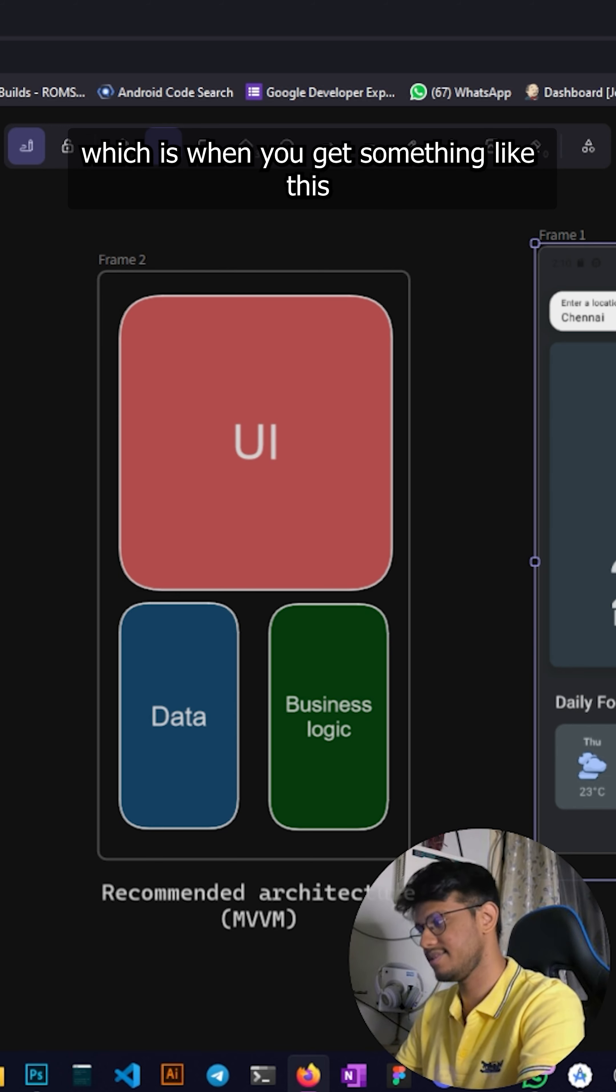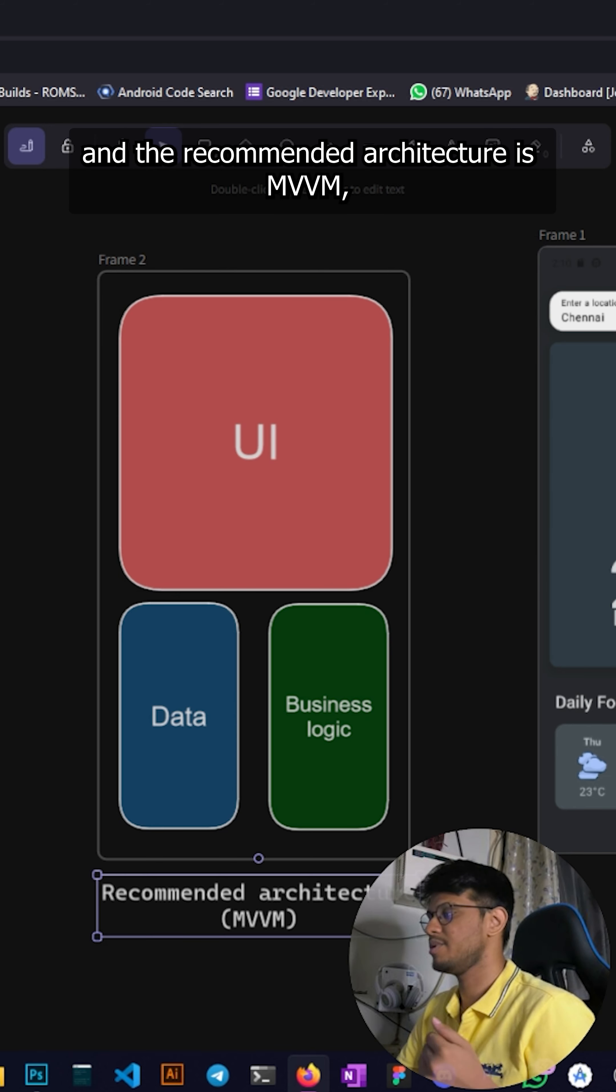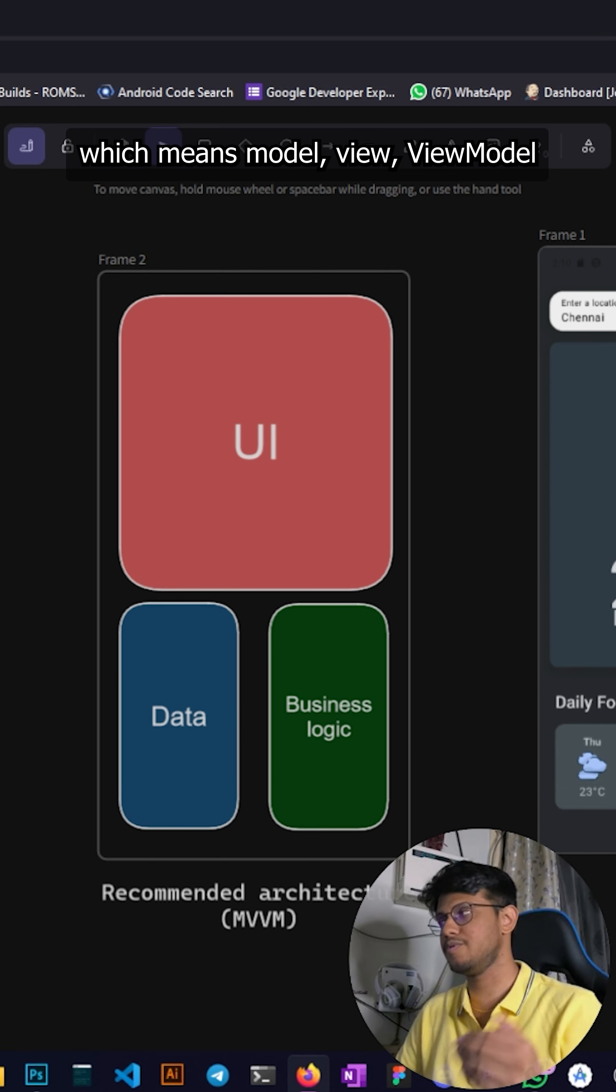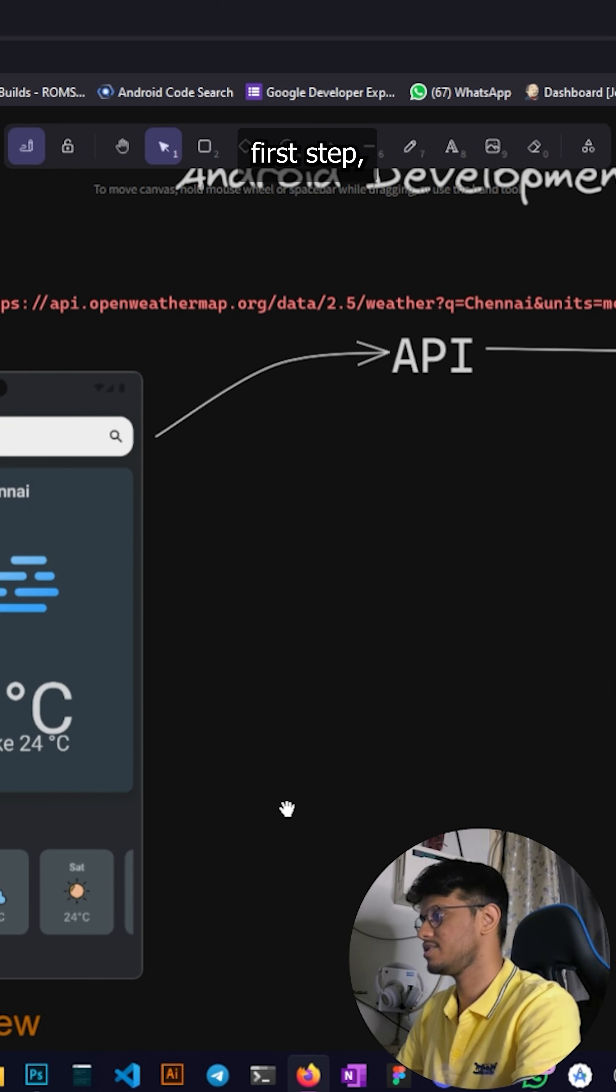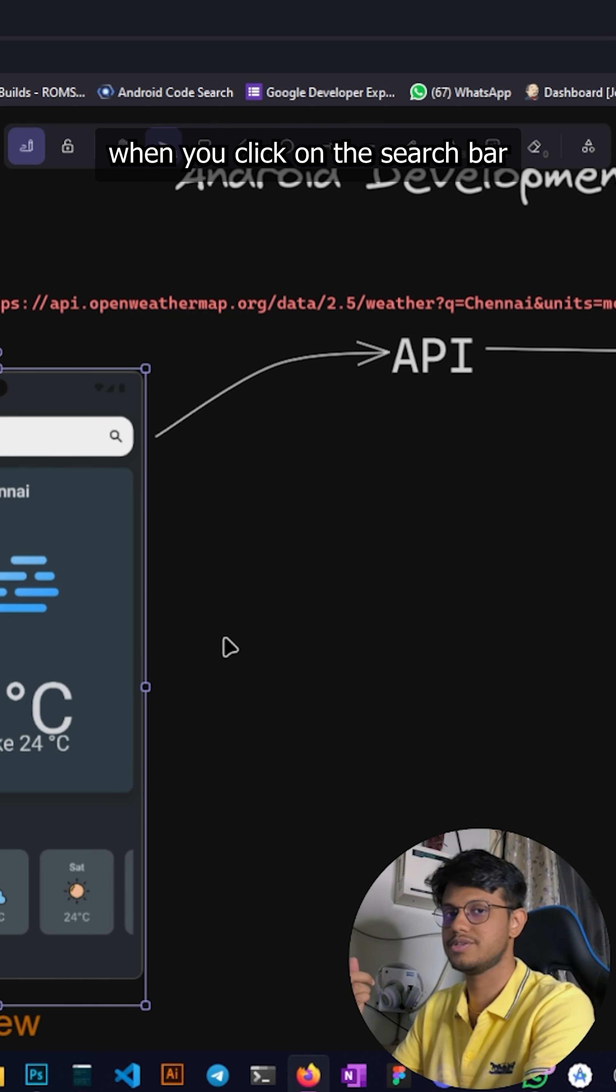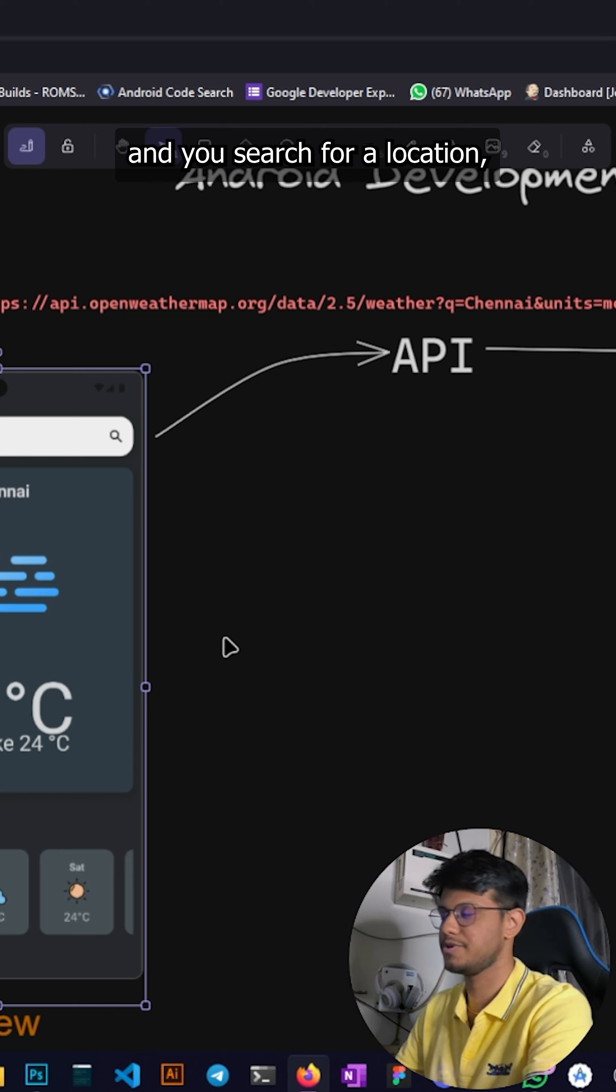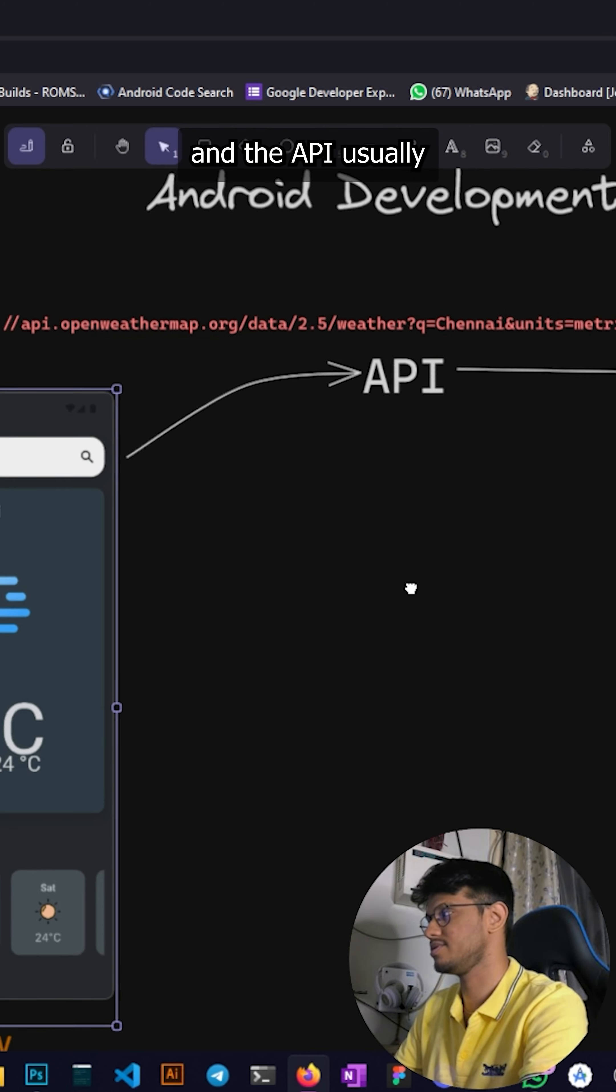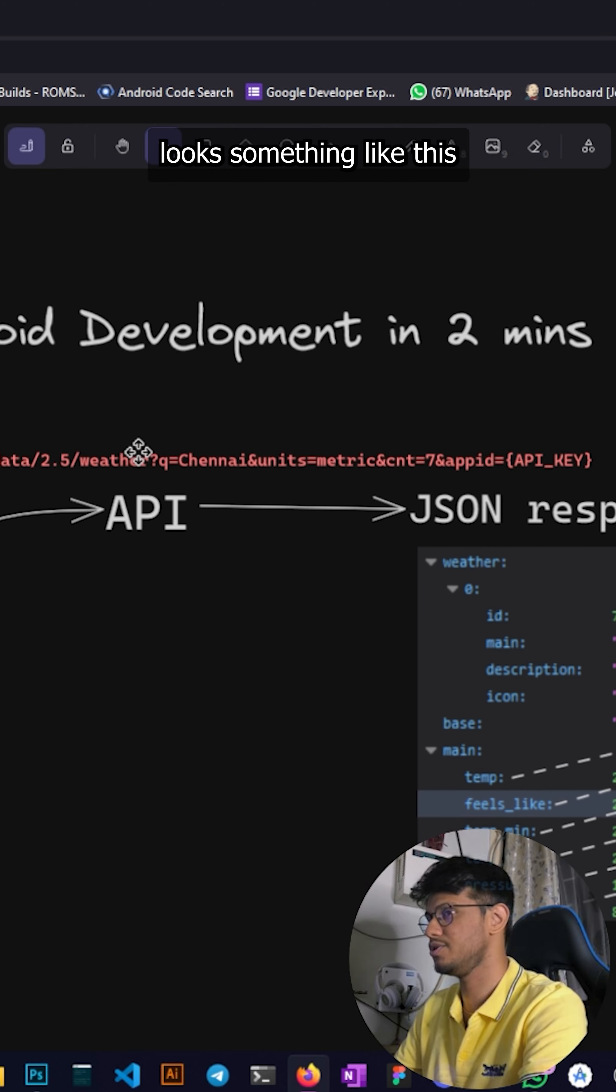The recommended architecture is MVVM which means Model View ViewModel. First up, when you click on the search bar and you search for a location it hits an API response and the API usually looks something like this, a URL.